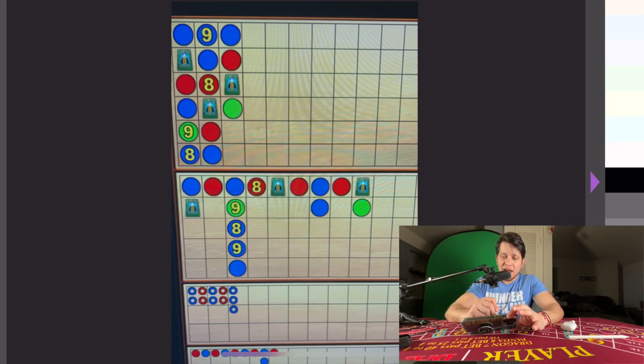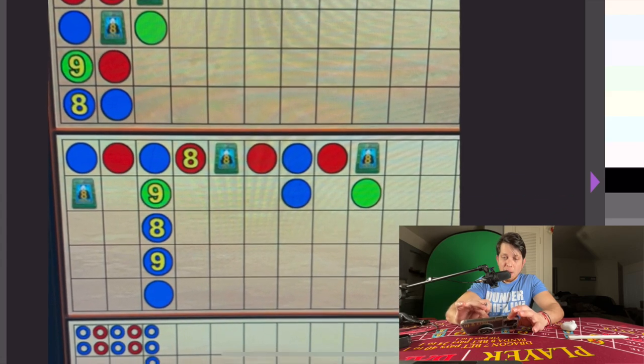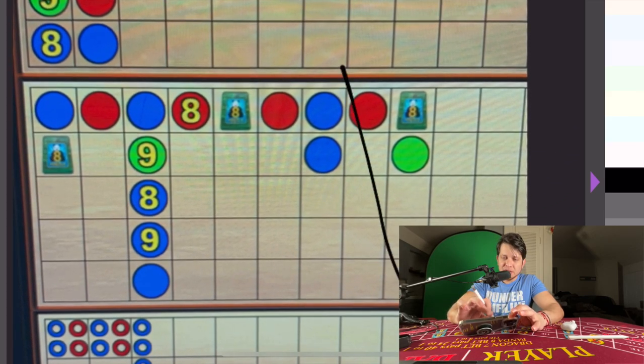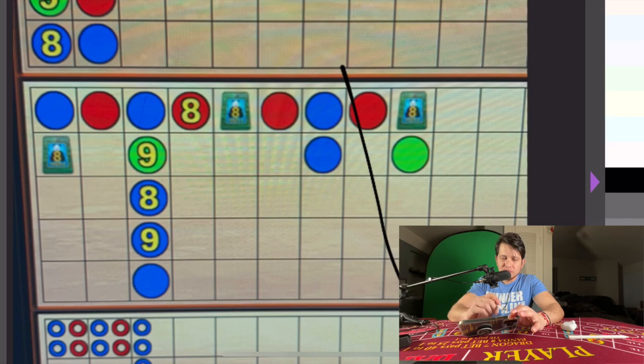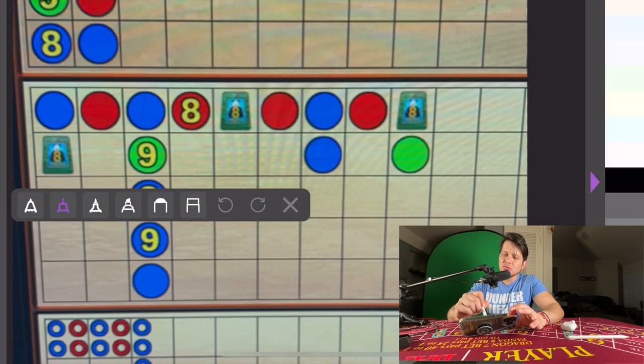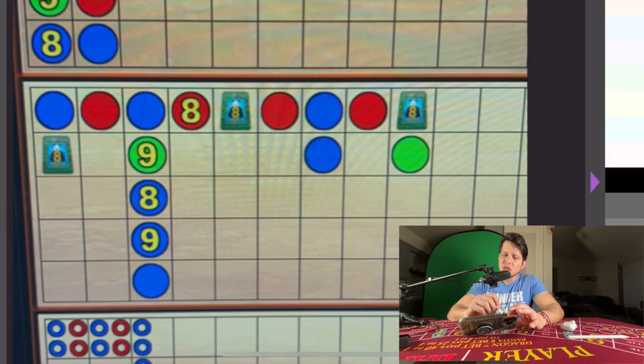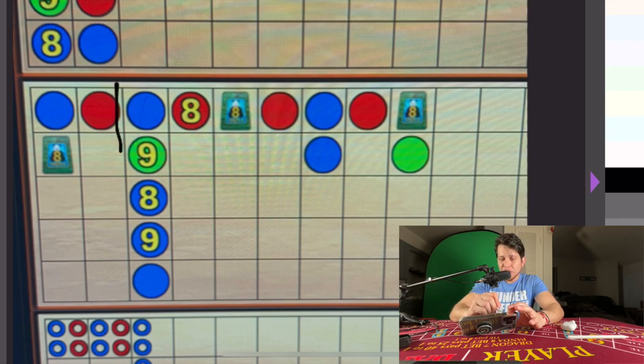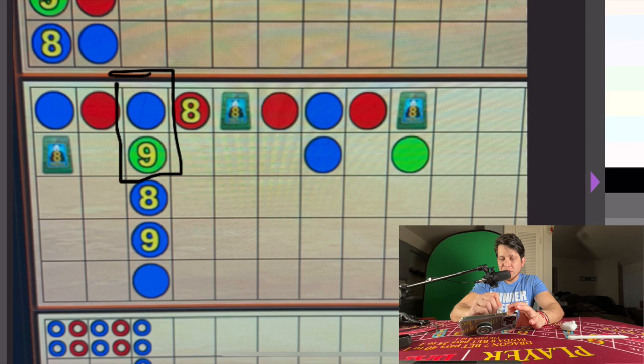As you can see, I have this screen scoreboard. I'm going to zoom in. You can see right there that there was only about 16 hands.